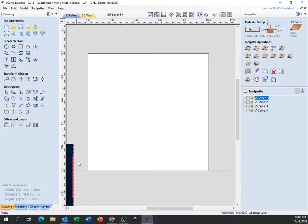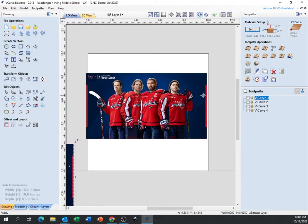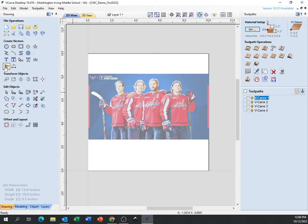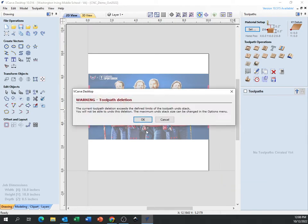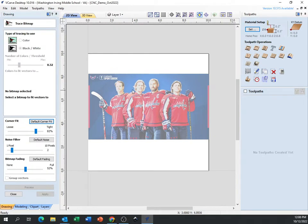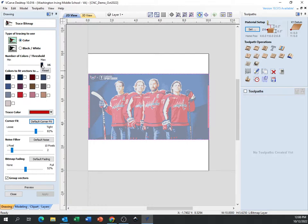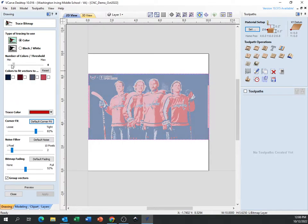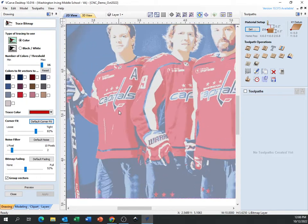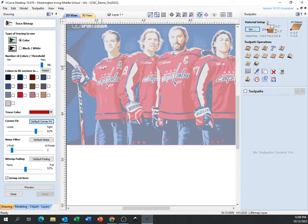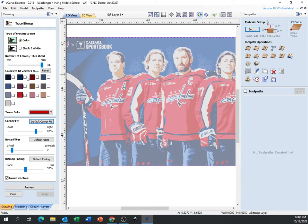The other thing I want to show you with the trace bitmap button is selecting specific colors. When you hit the bird button and choose the color option, you can see a bunch of colors and a bar showing the number of colors. It defaults to 16 — it looks at your picture and finds 16 different colors. This picture has lots of reds, whites, and blues, so it finds 16 colors no matter what.